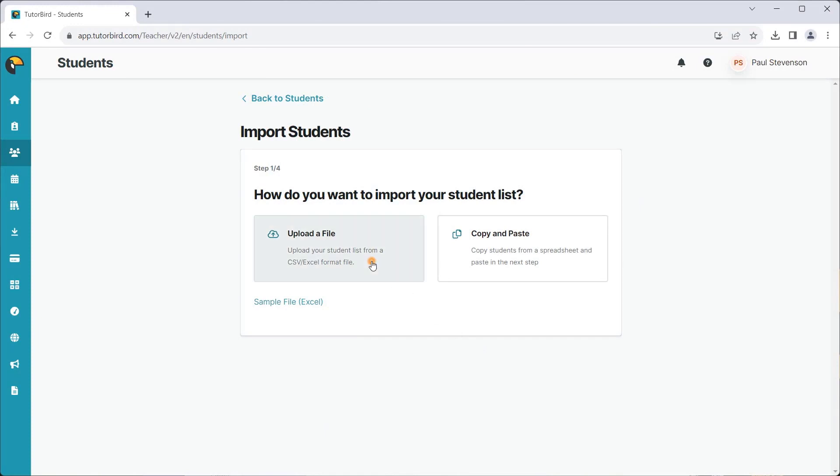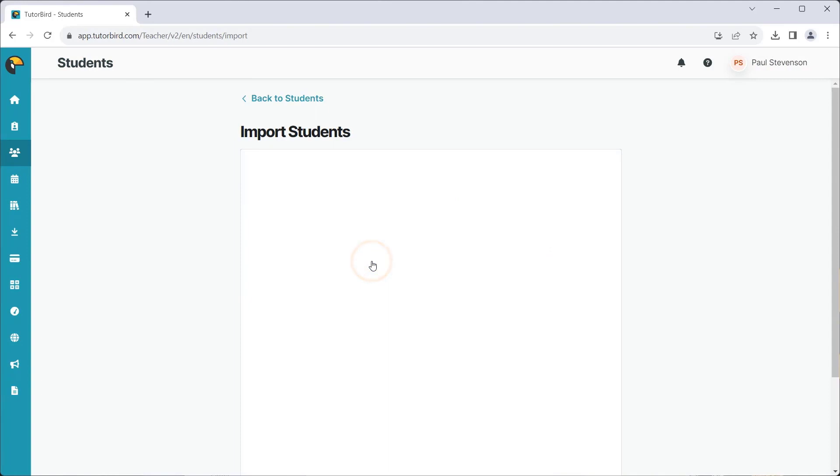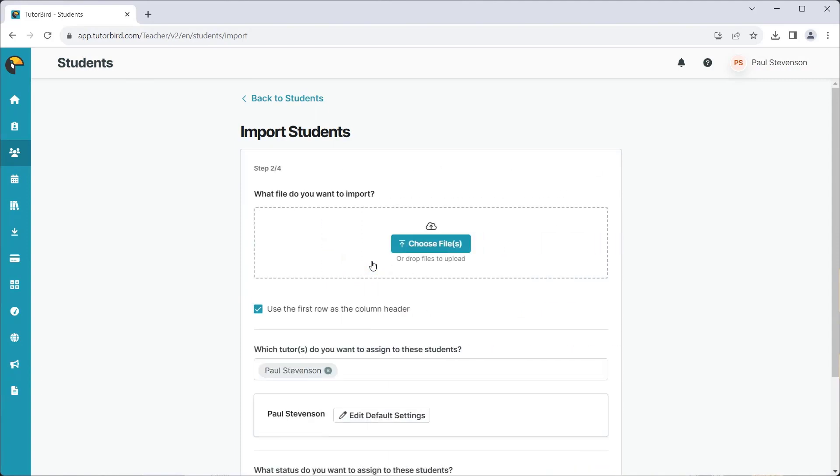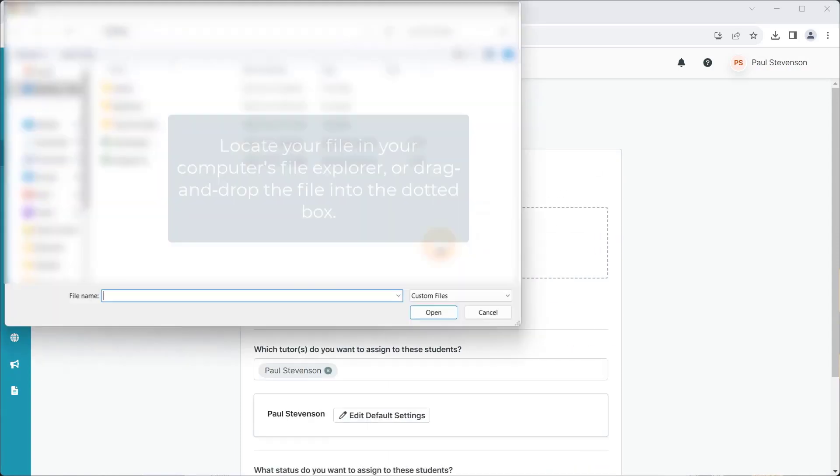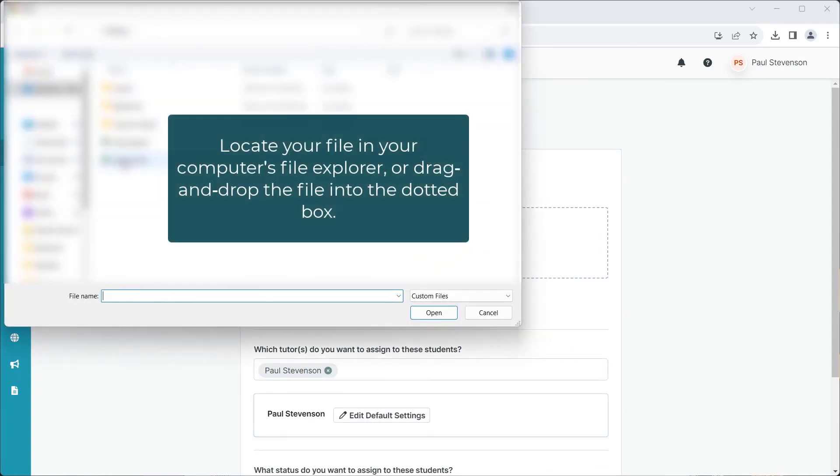Once you have your CSV file, click on the Upload a File button. Import your file from your computer or drag and drop into the dotted section.